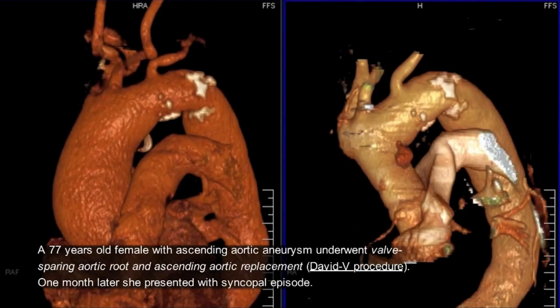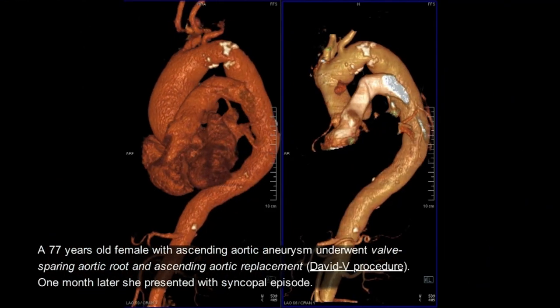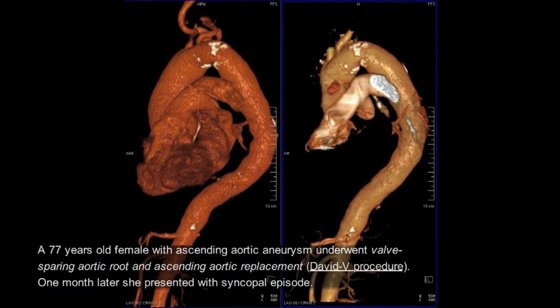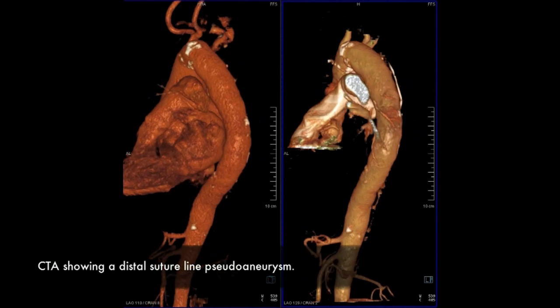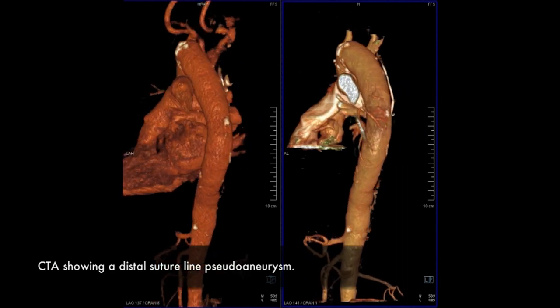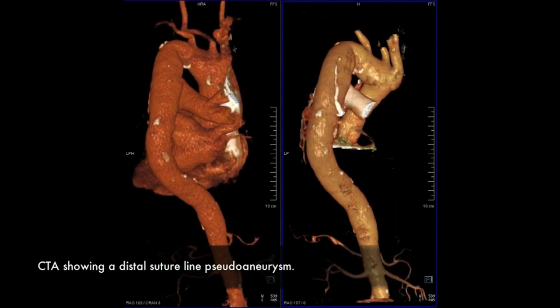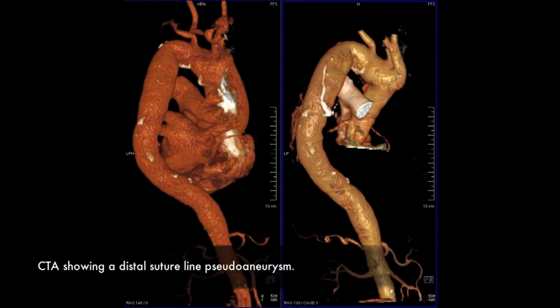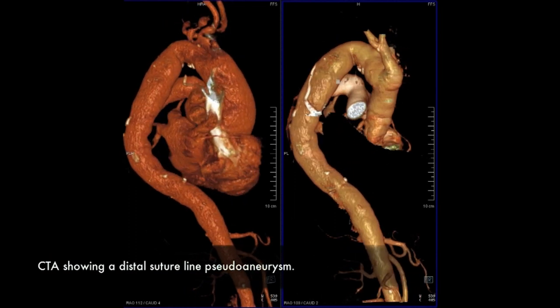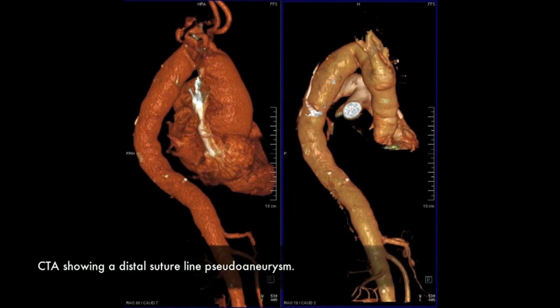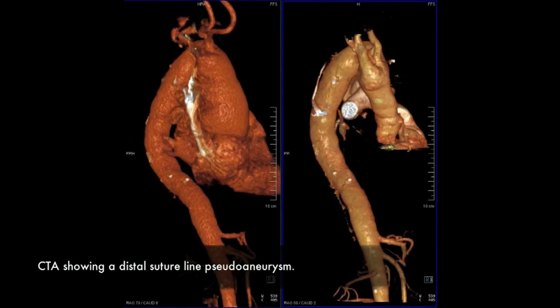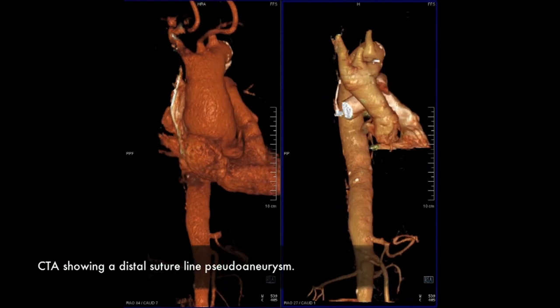This is a 77-year-old lady who was one month status post a DAVID procedure, which is repair of the aortic valve and replacement of an ascending aortic aneurysm with a Dacron graft. She represented with a syncopal episode, and when a chest CT was performed, it showed a distal anastomotic pseudoaneurysm on the inner curve of the aorta and a mediastinal hematoma.